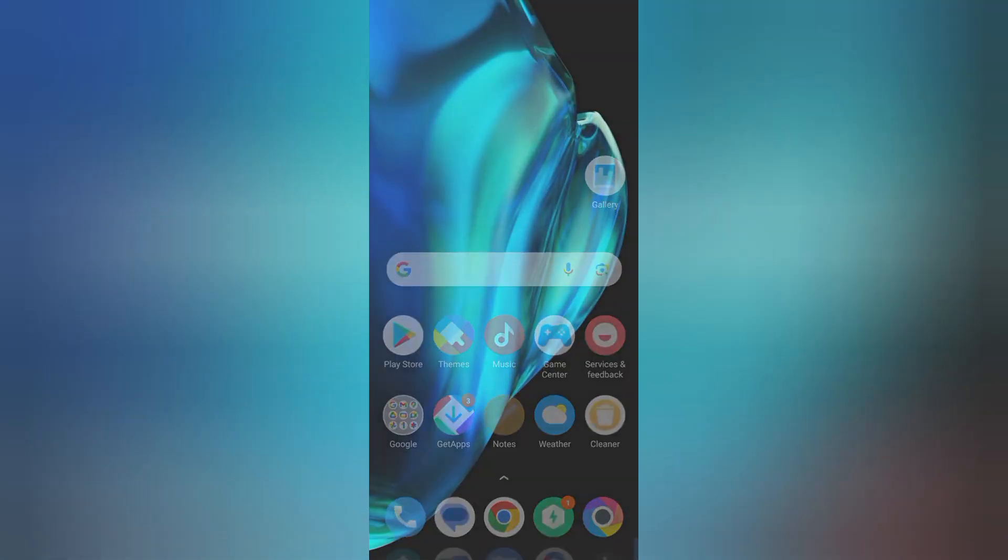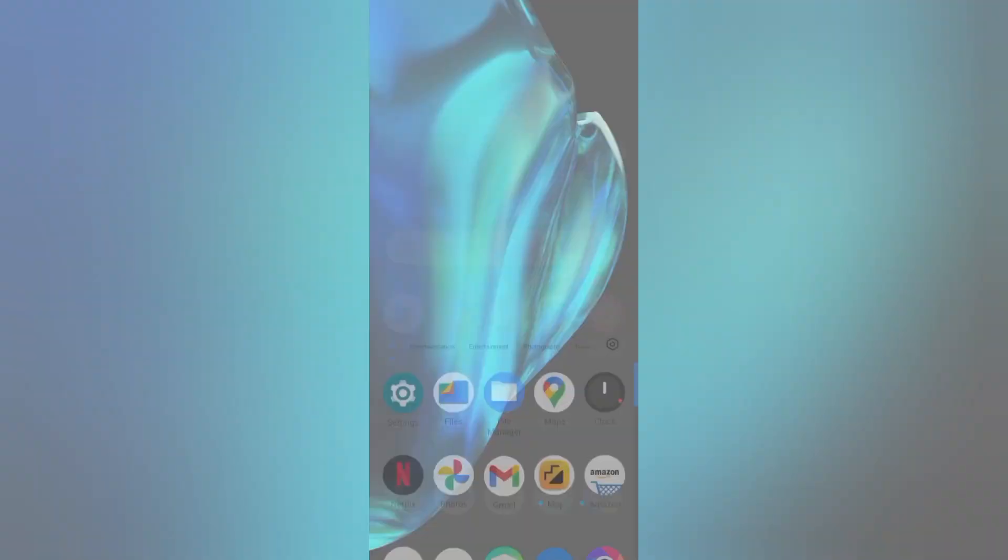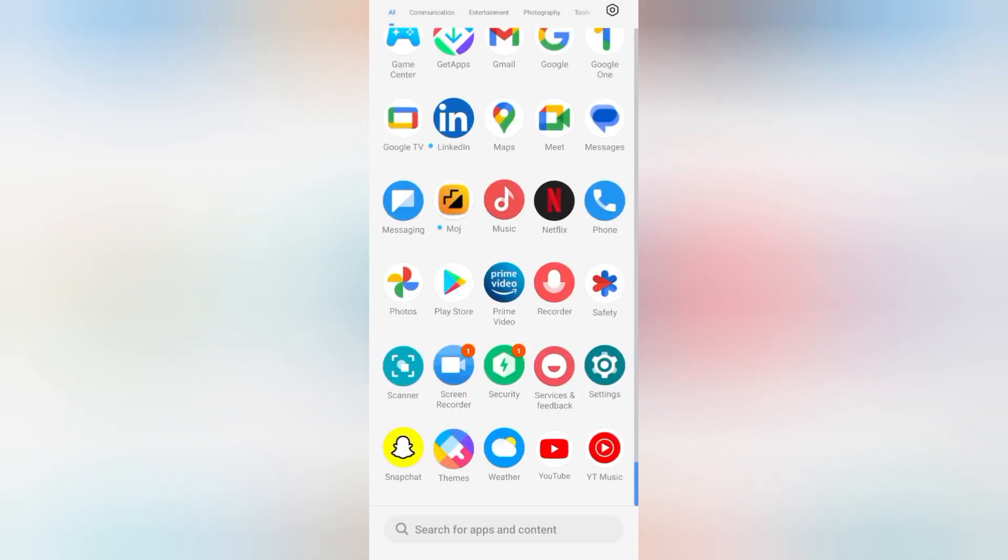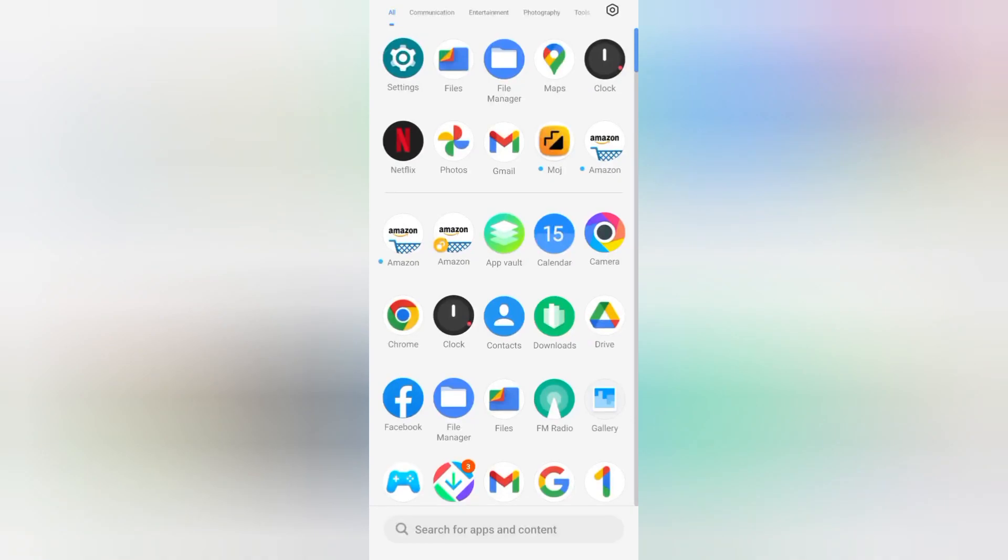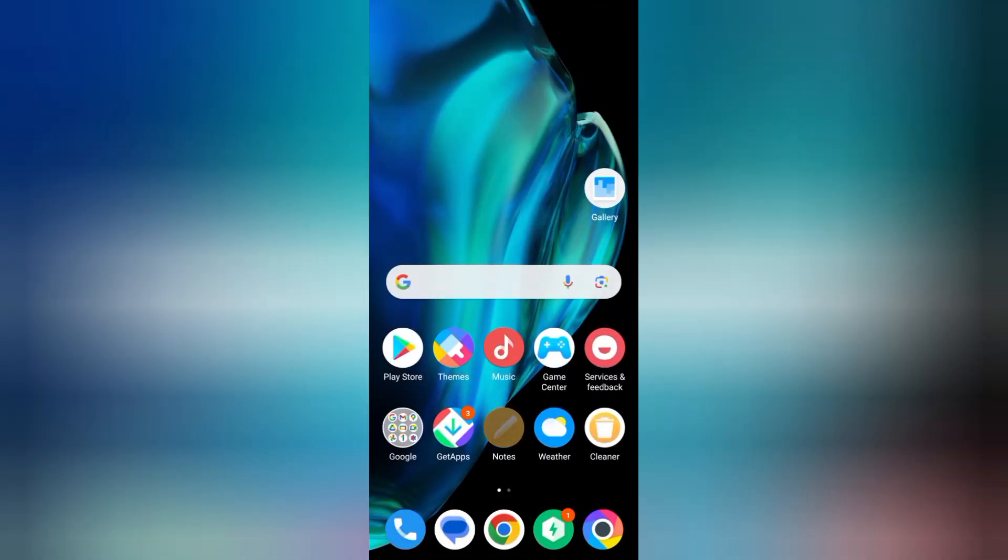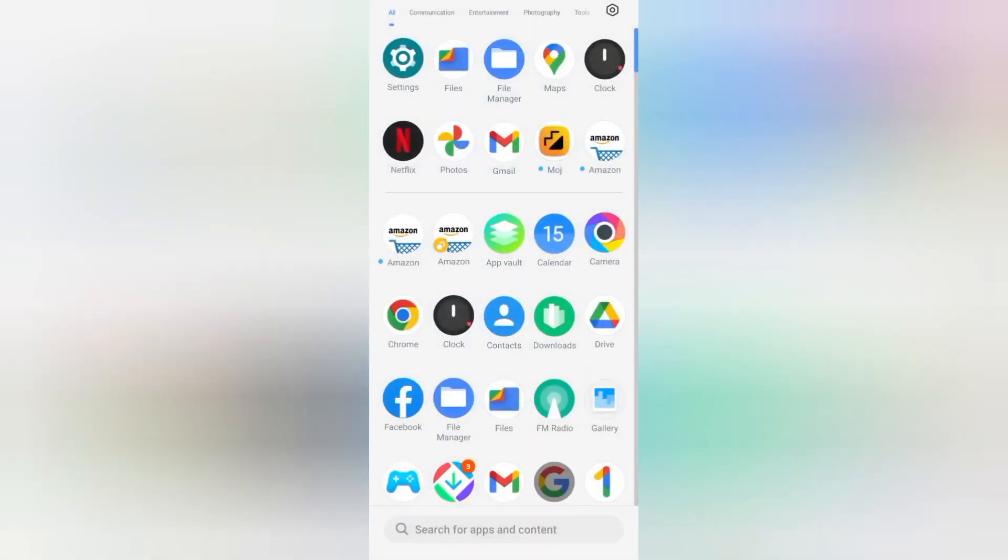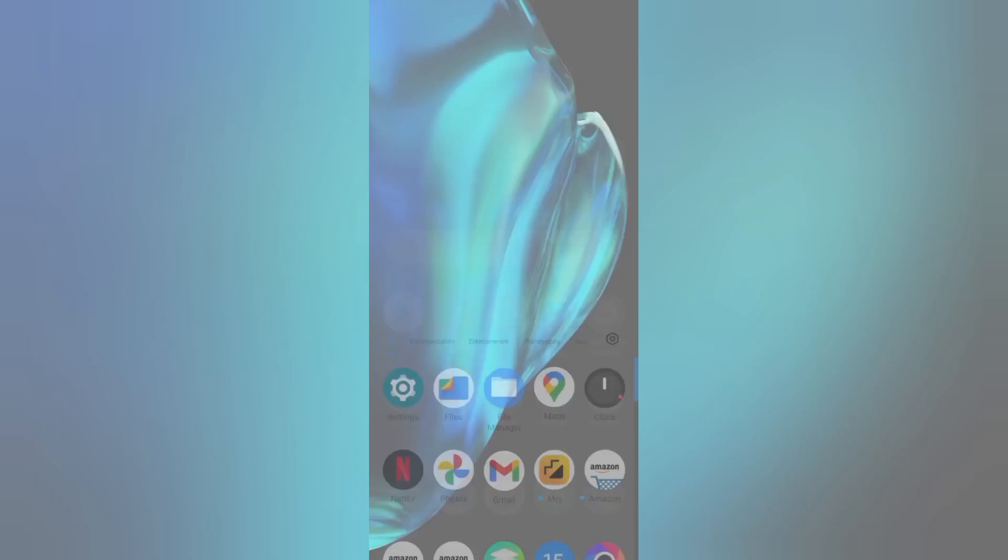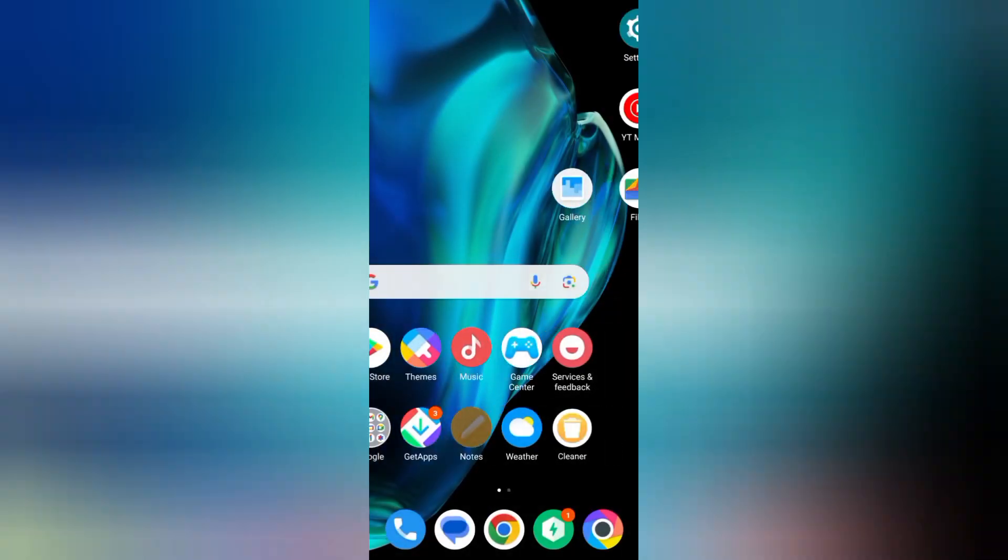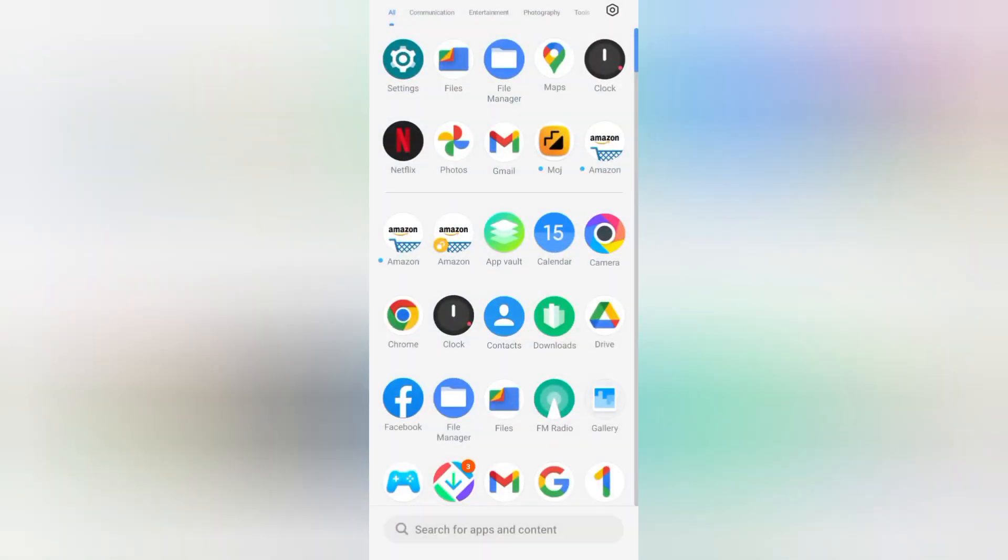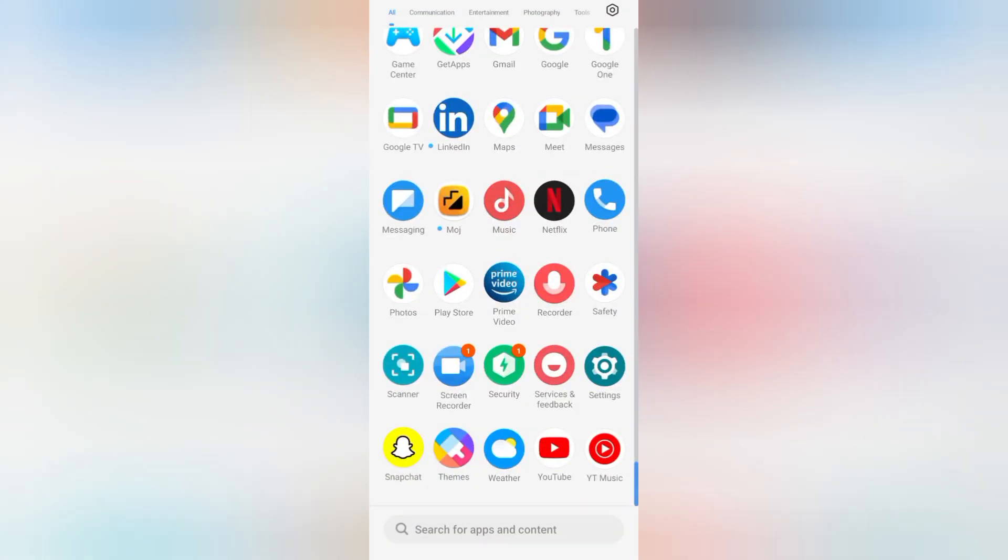Hello friends, in this video I'll show you how you can turn off your notification sound on Redmi phone. Before we start this video, do not forget to like and subscribe to my channel. Okay, so let's start the video.